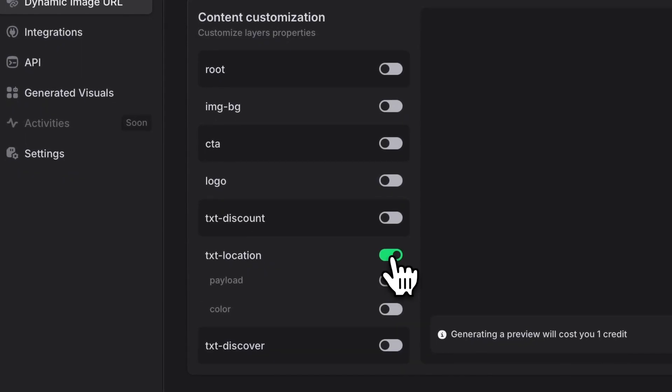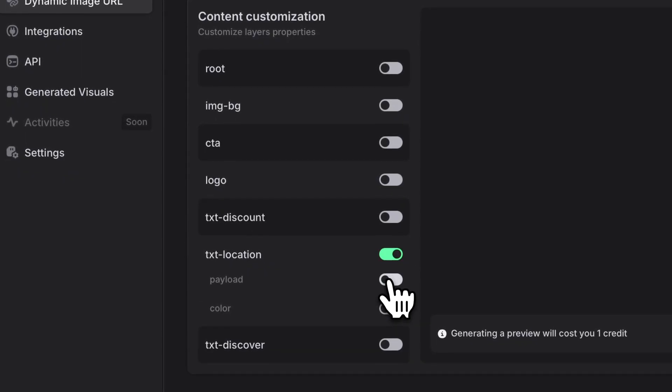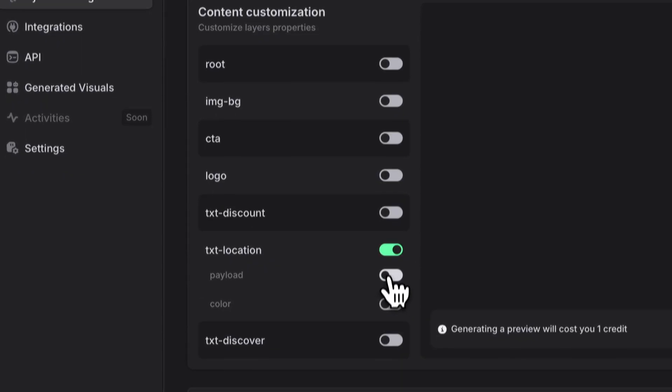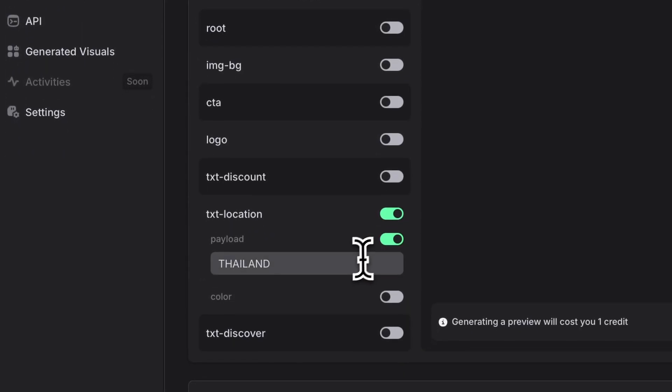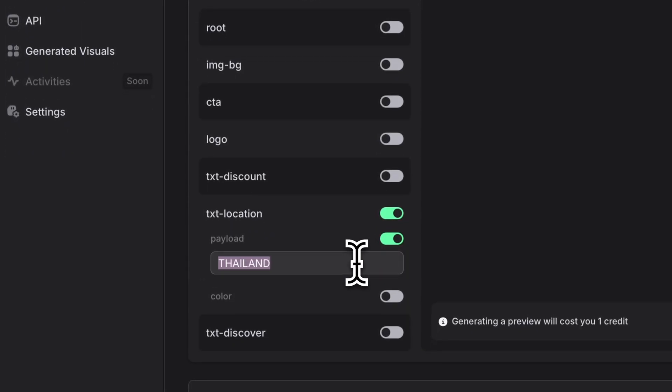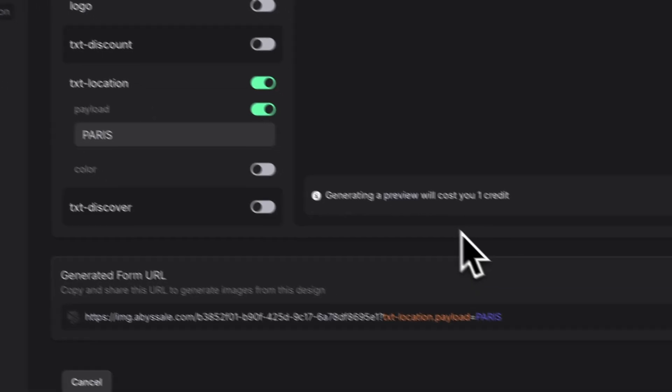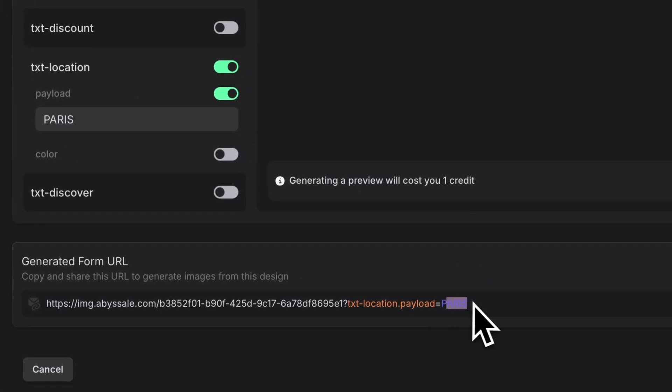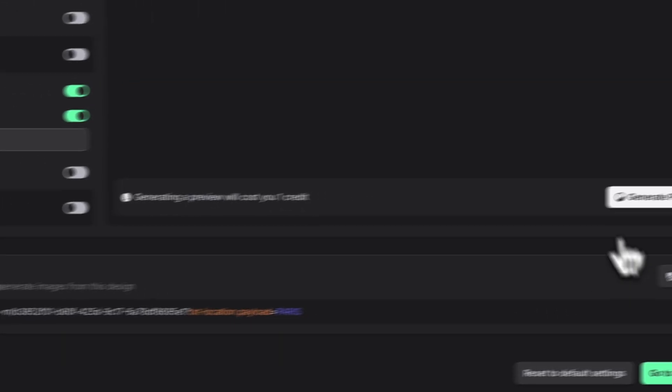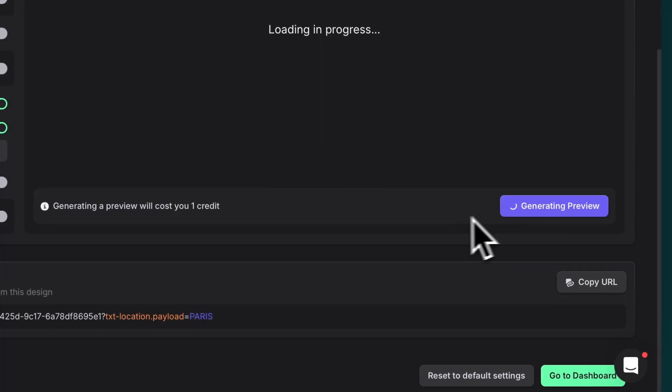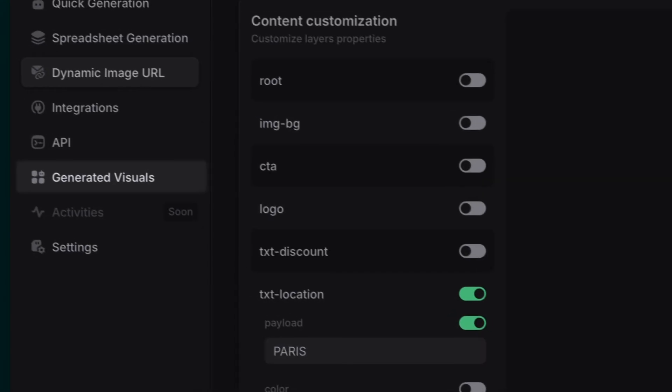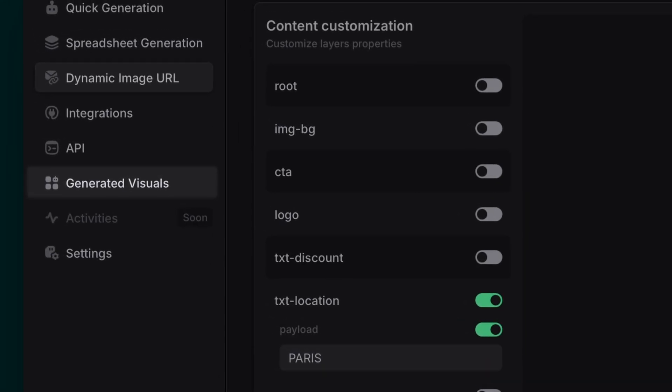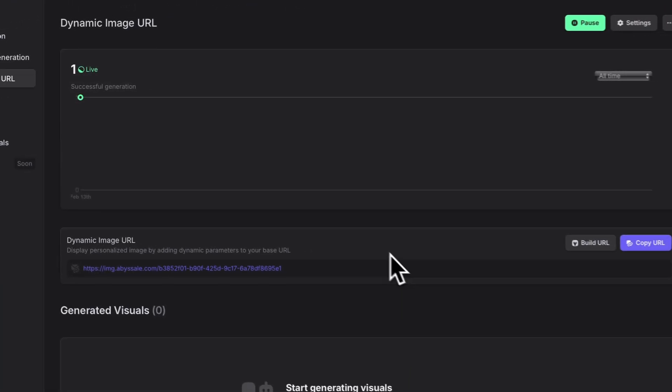Select which elements you want to make dynamic. For instance, if we select the name Text and turn on the Payload option, your design will update automatically whenever you change the text, either right here or in the URL. You can track all your generations in the Generated Visuals section of the left panel.